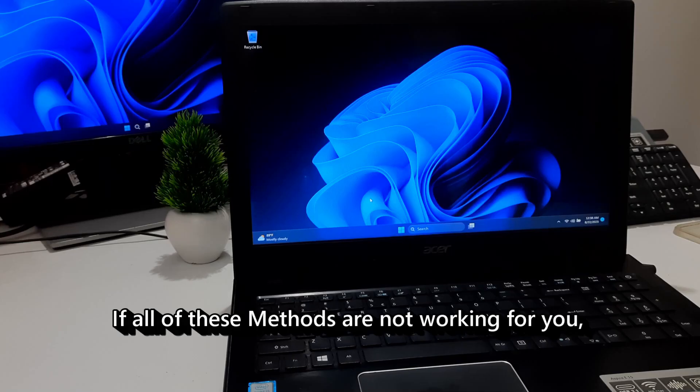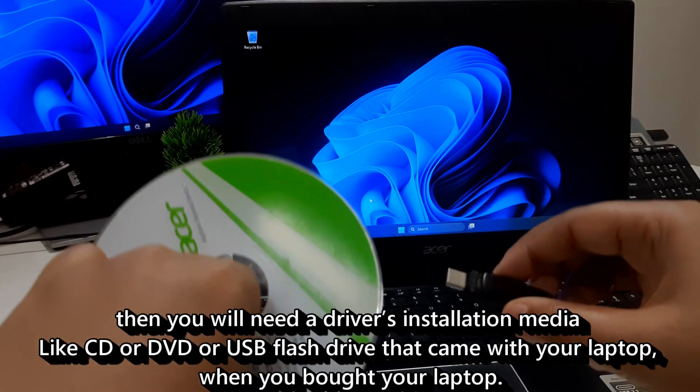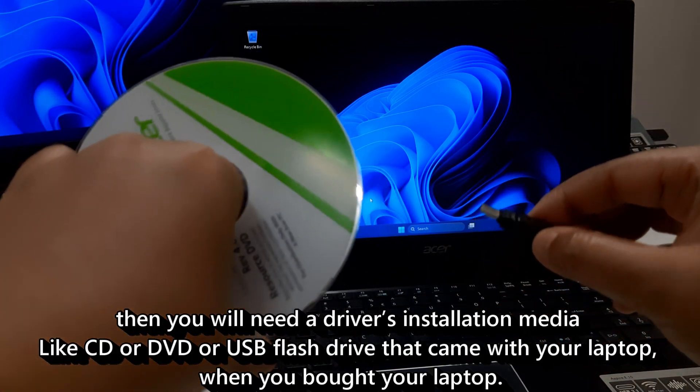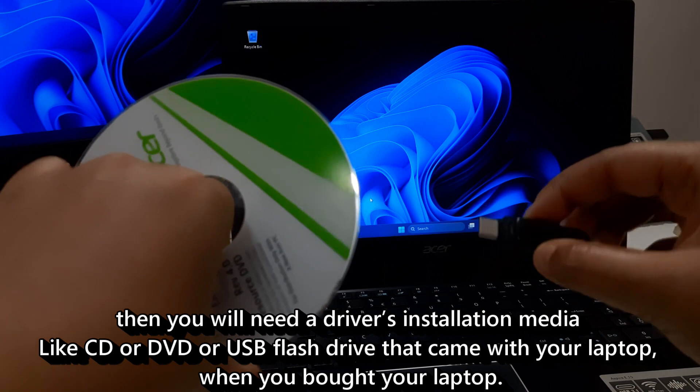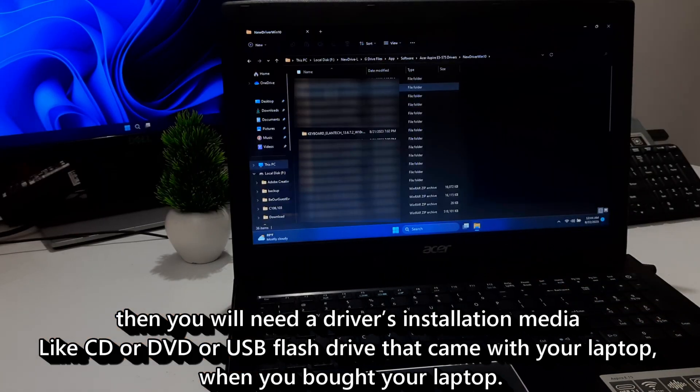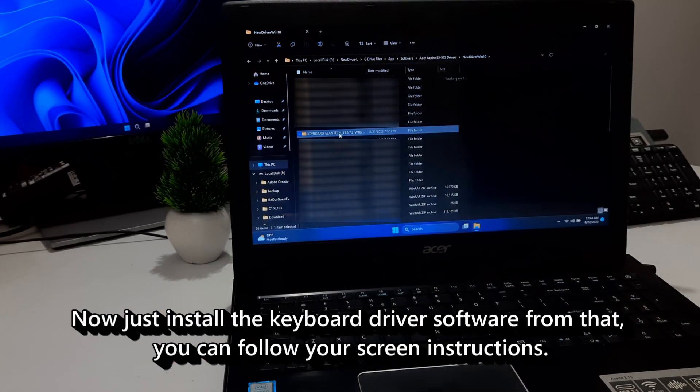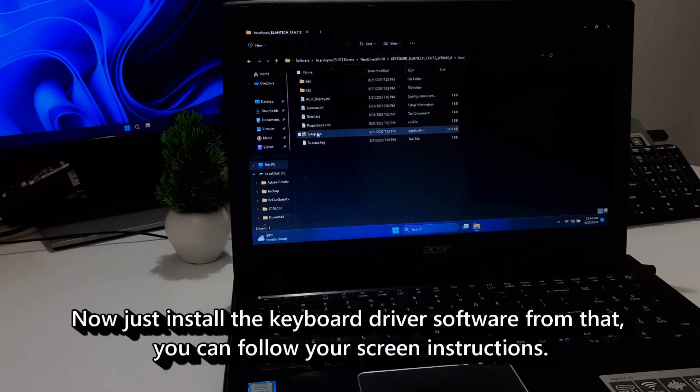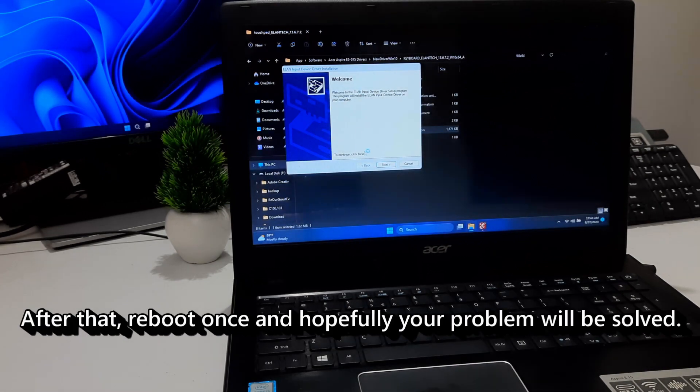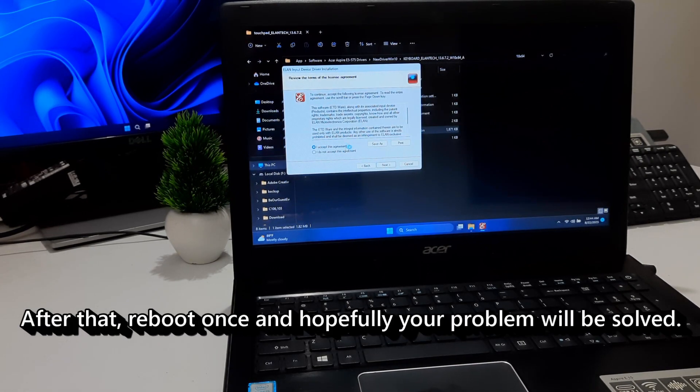If all of these methods are not working for you, then you will need a driver's installation media like CD or DVD or USB flash drive that came with your laptop when you bought your laptop. Now just install the keyboard driver software from that. After that, hopefully your problem will be solved.